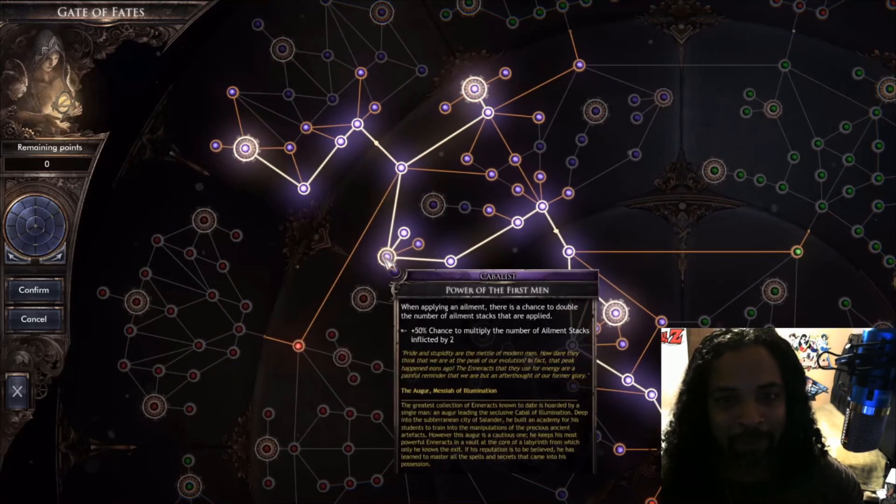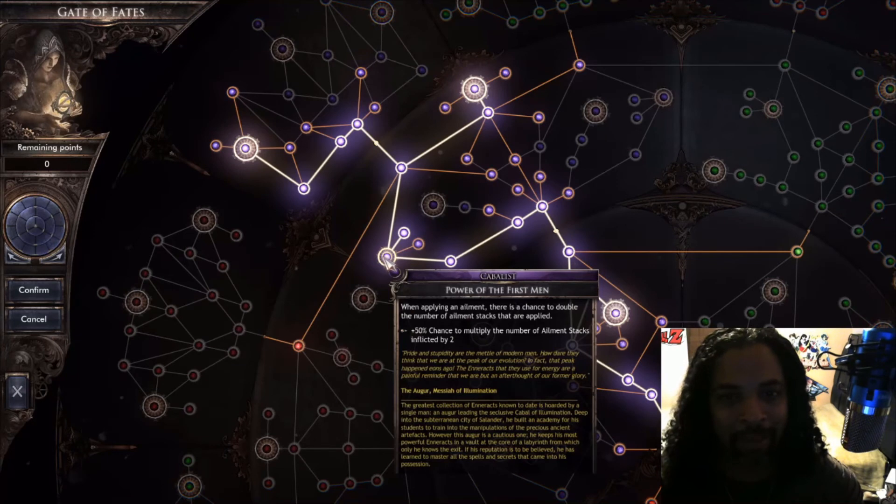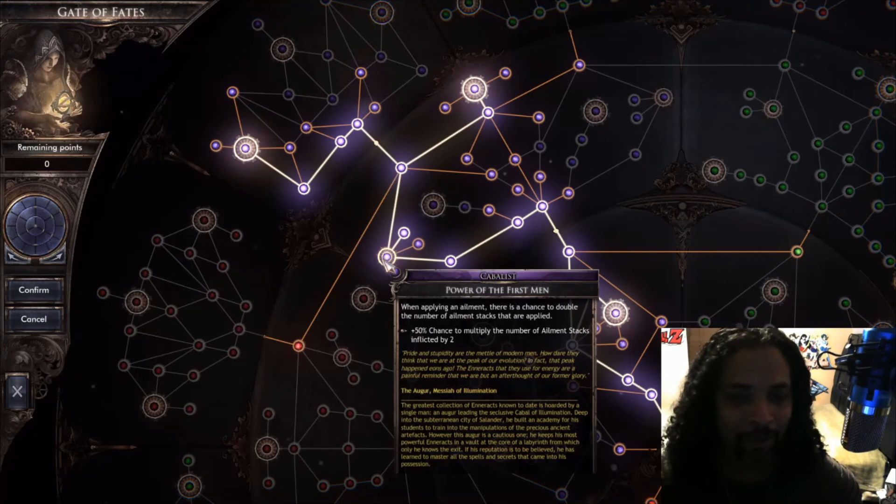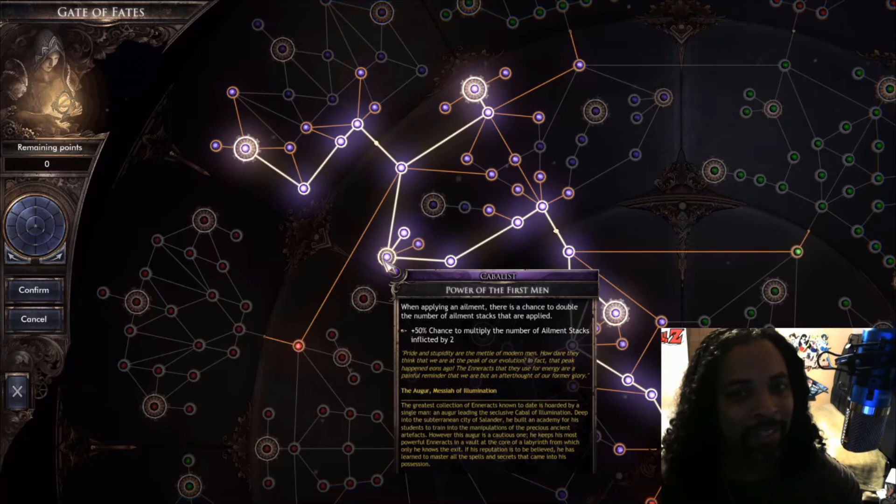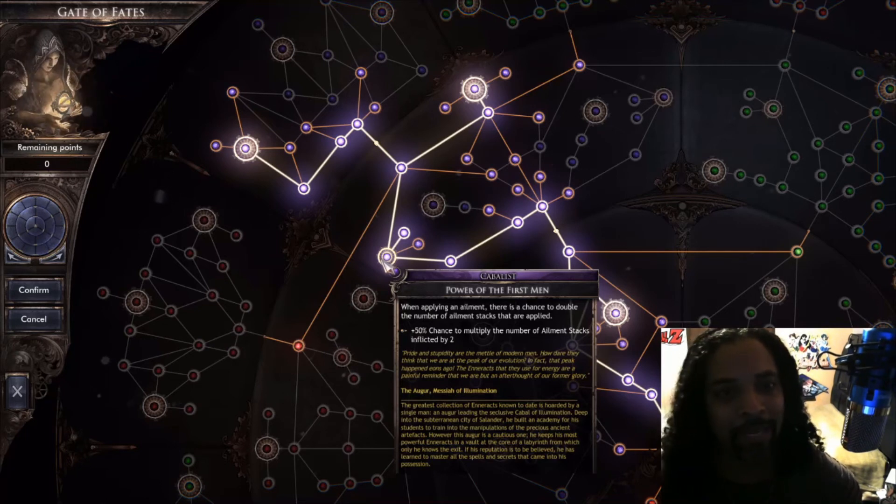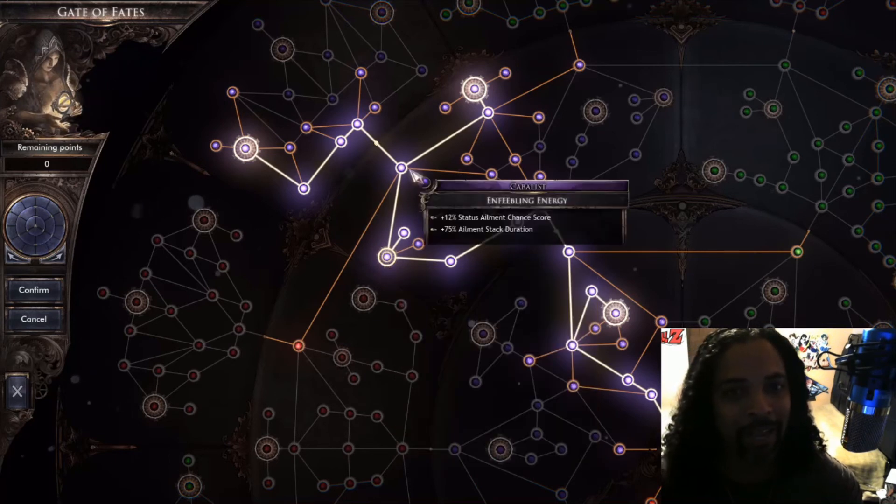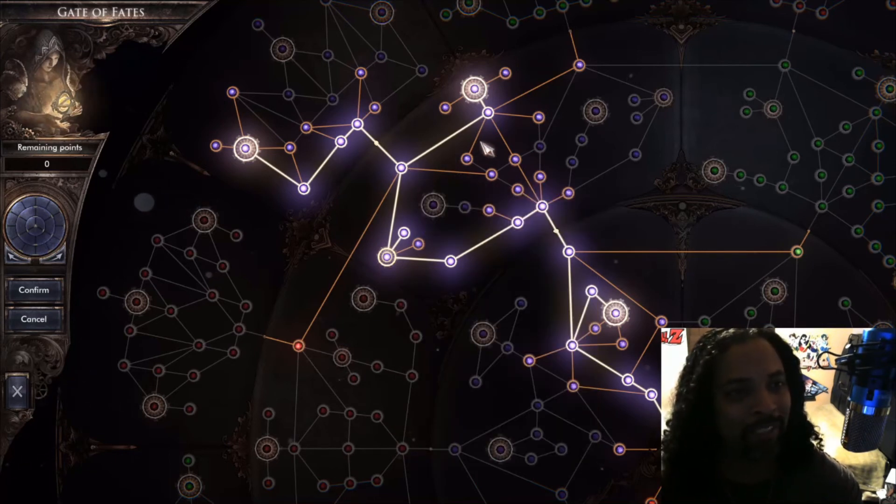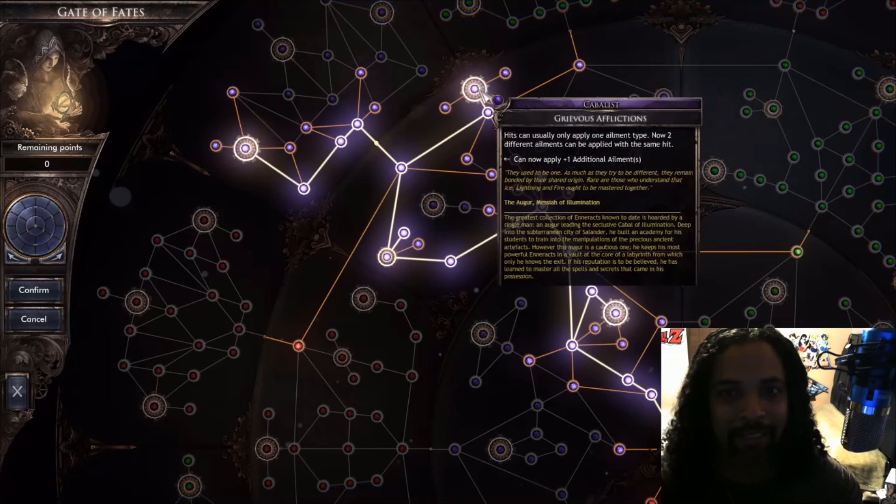Jumped up here. When applying an ailment, there is a chance to double the number of ailment stacks that are applied. So we're looking pretty good. I'm following the path that I wanted. I wanted to possibly have some DOTs, a lot of ailments going on, and just kill a lot of stuff with random ailments.